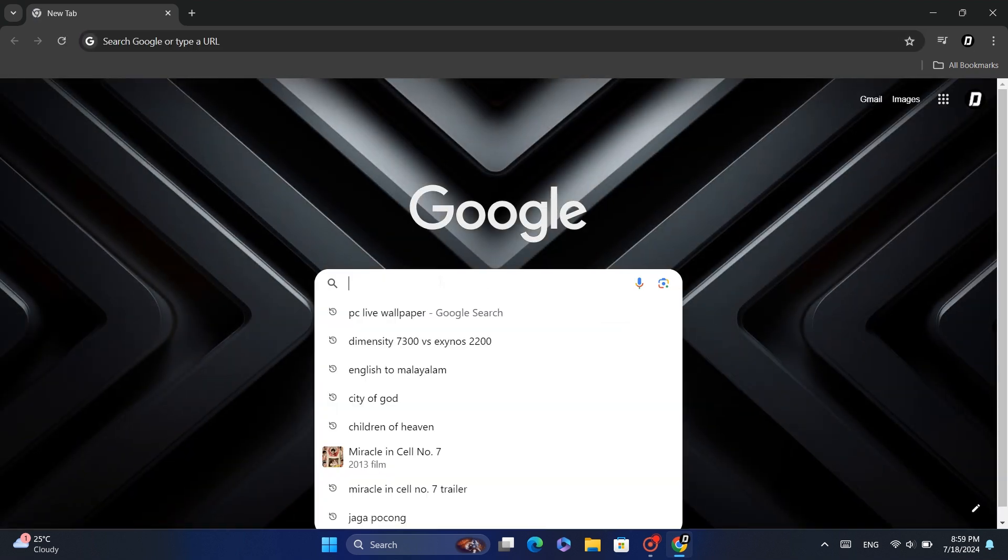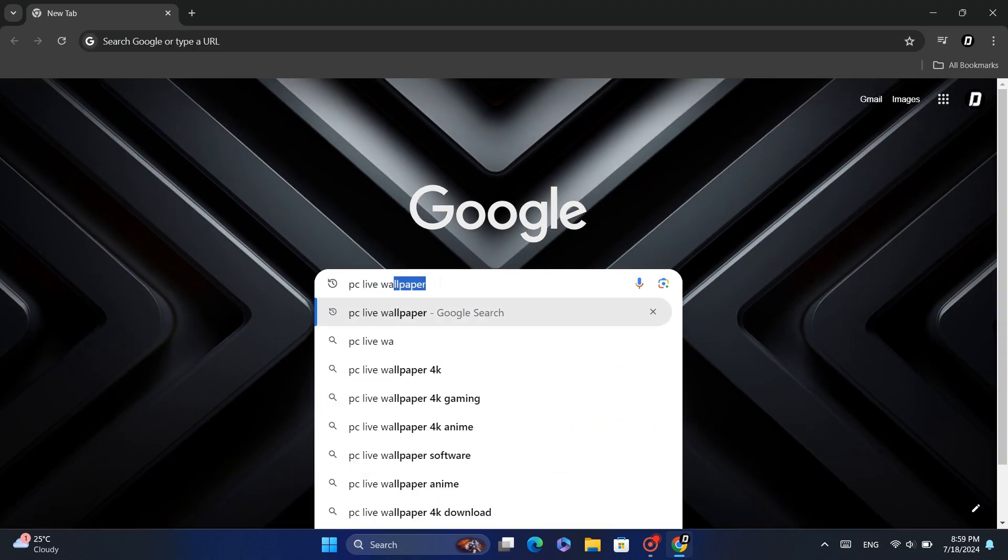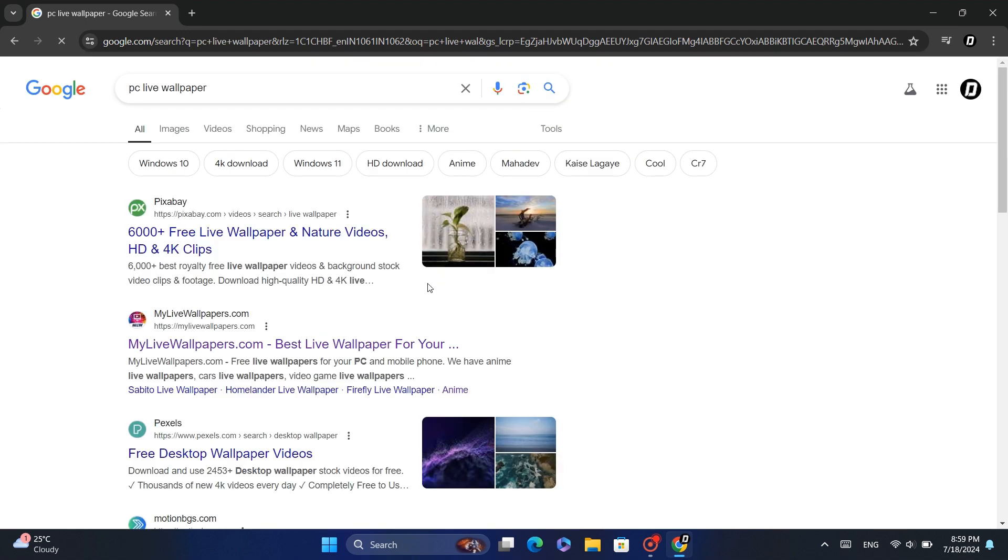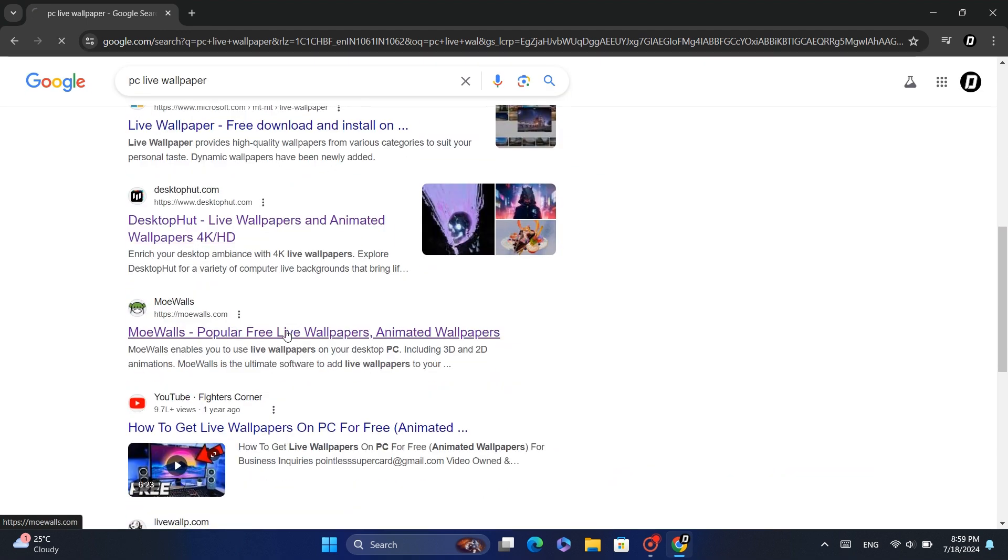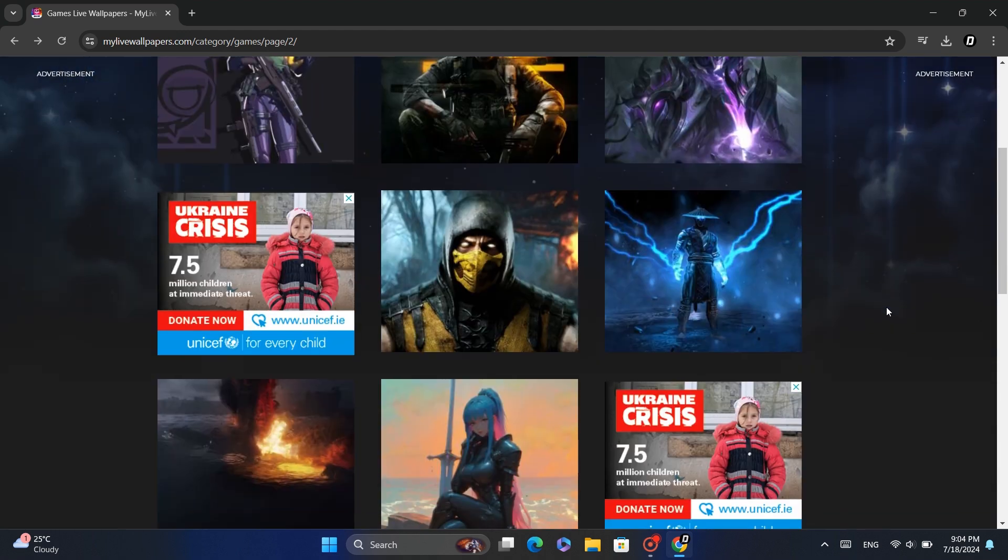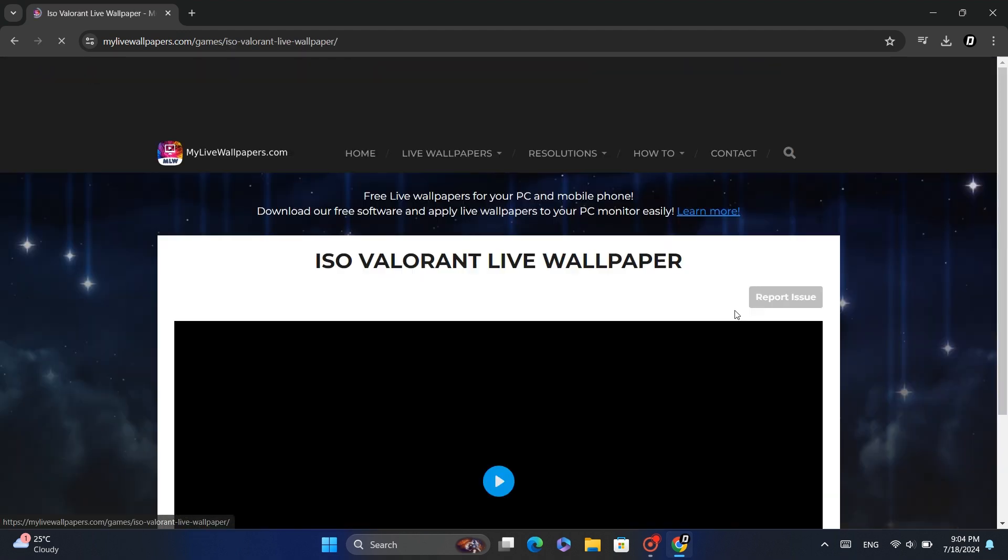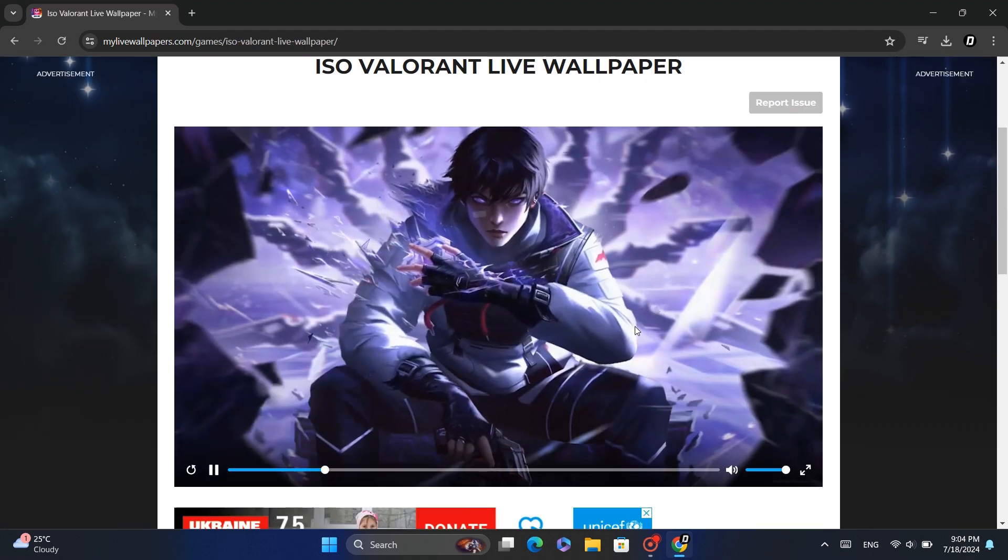First of all, you need a live wallpaper for your desktop. To find one, open Chrome and search for live PC wallpaper. Open any site you like. I like this one, so I will download from there.